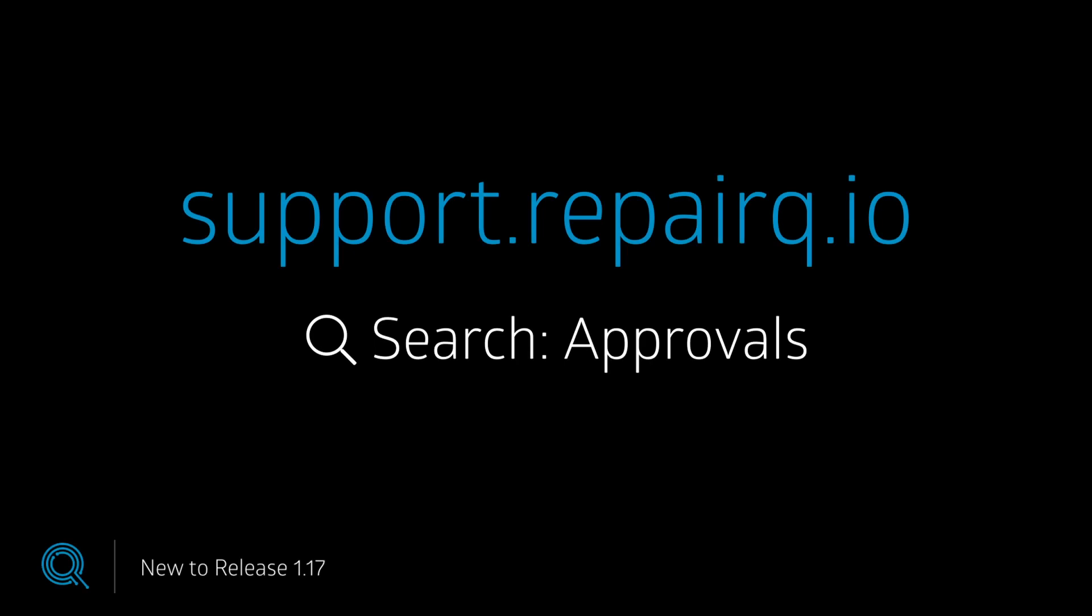For more information about how to set up and use approvals or email and text notifications, please visit support.repairqueue.io and search for the word approvals.